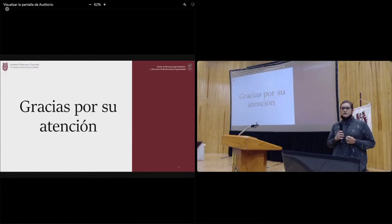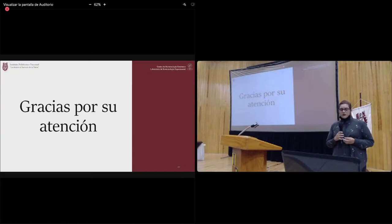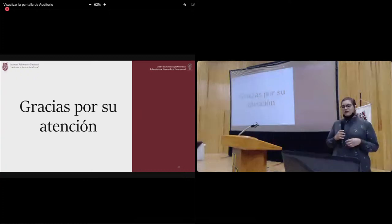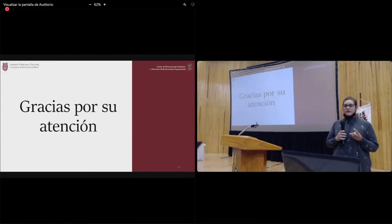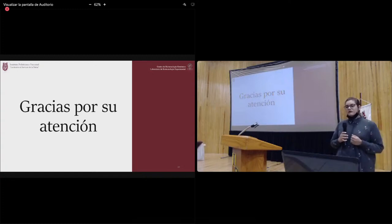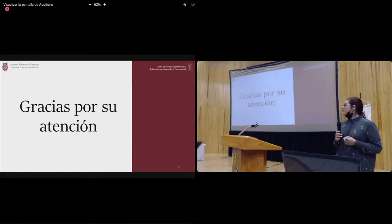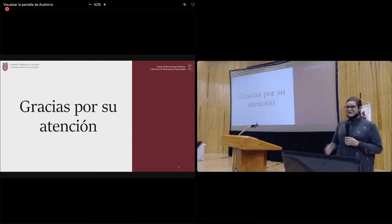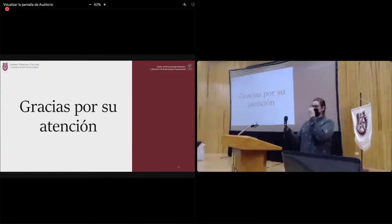La evaluadora señala que lo interesante es qué se puede proponer para el tratamiento de casos de listeriosis con cepas resistentes a dos o más antibióticos, y de qué tipos de antibióticos se trata. El moderador indica que se ha acabado el tiempo y pide a la presentadora que continúe las aclaraciones de manera privada con la evaluadora. Se agradece a la presentadora y se anuncia el siguiente expositor.